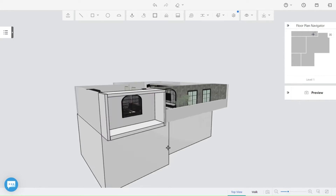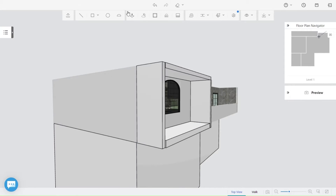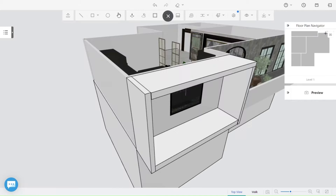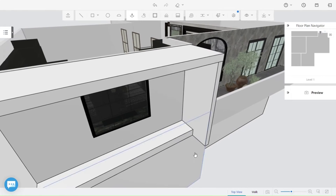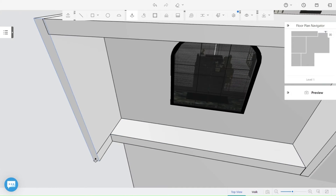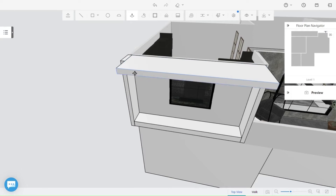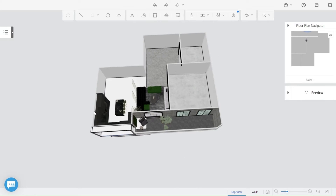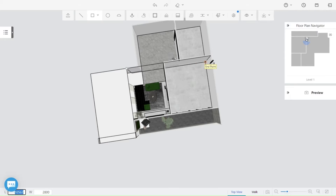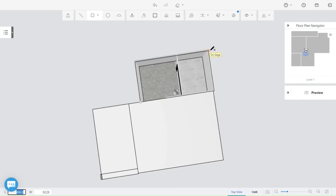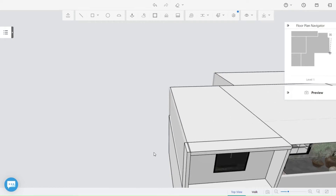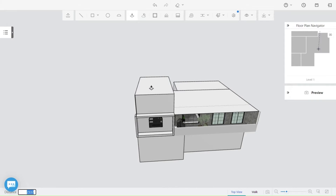Just click to delete a face. Moving on to the top level, repeating the same thing as the basement.